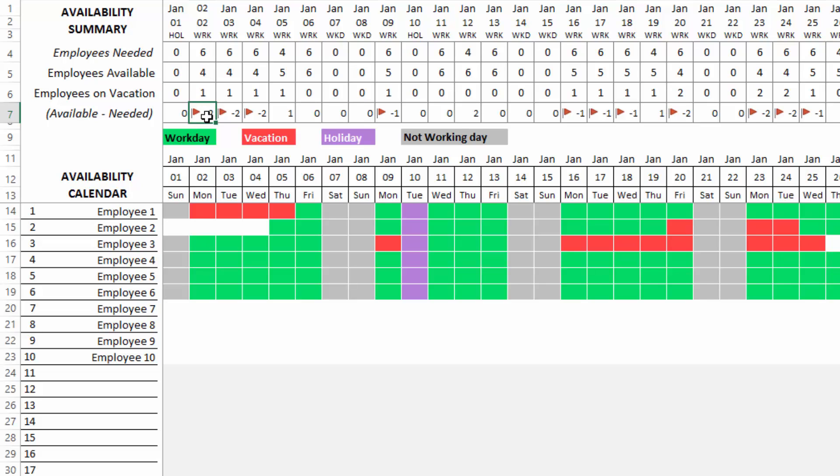Even if it's temporary, you can borrow the resources from another team depending on what your organization scenario is. But now you know that you're going to be understaffed on that day so you can take actions. The minus two indicates the number of resources you're understaffed by and the red flag indicates the days where you are understaffed.